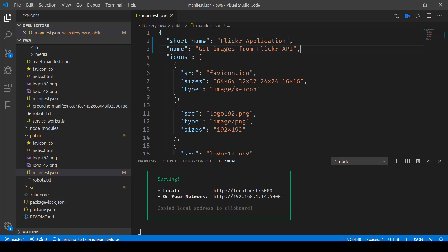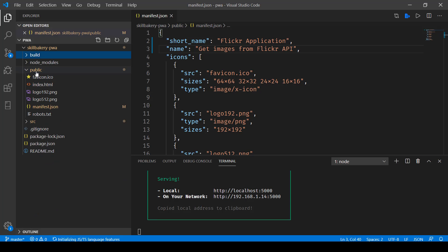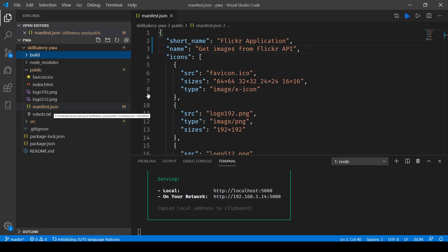Now here if I take you to the code you will notice that inside the public directory we have this manifest.json file and here I have provided it a name called Flickr application and that's the short name and then the name is get images from Flickr API.